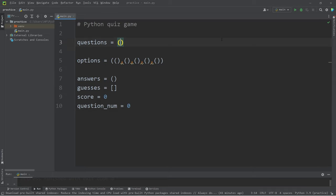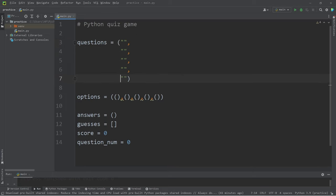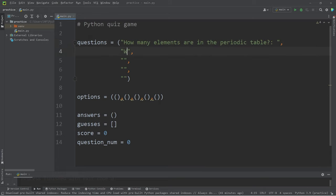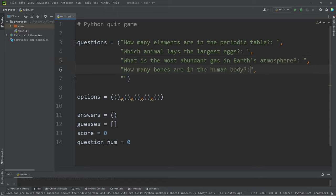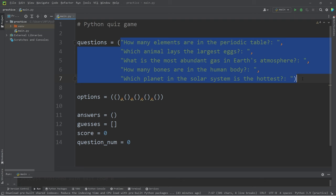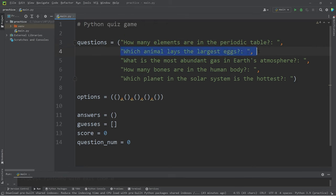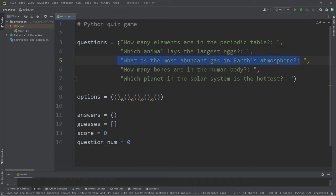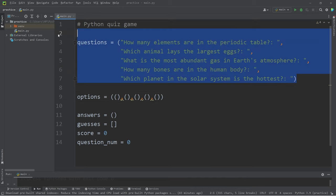All right, let's begin with our questions. I have five. Here are my questions. They're all science related. Feel free to choose your own. This is what I have: How many elements are in the periodic table? Which animal lays the largest eggs? What is the most abundant gas in Earth's atmosphere? How many bones are in the human body? Which planet in the solar system is the hottest? These are the questions, but we'll need options.